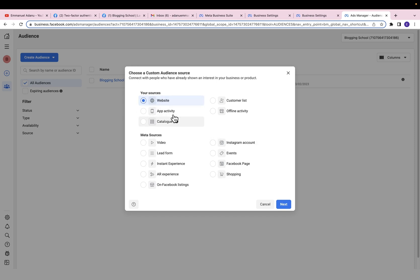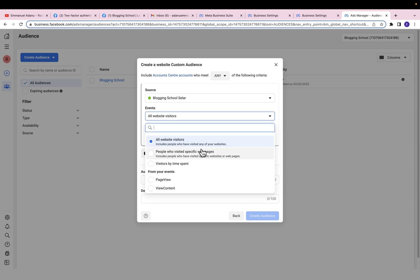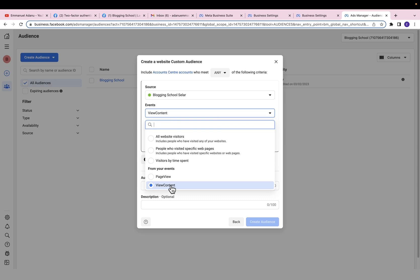Let's go ahead and create a custom audience of people who abandoned a transaction — select Websites and click Next. Select the pixel you want to use — I'm going to use the one for Sellfy. For the event, you have different options: you can target all website visitors, people who visited a particular page, or create a custom audience by the time people spend on your website. Because I'm using a third-party platform like Sellfy, there's a limit to the kind of custom audience I can create. I'll go for View Content — let's assume that represents people who abandoned a transaction.